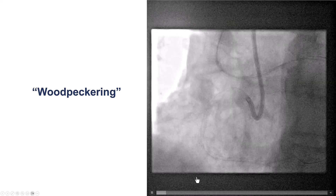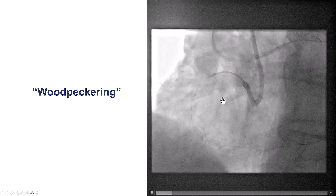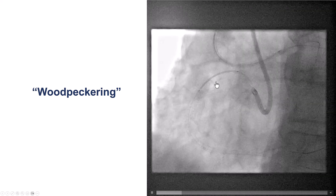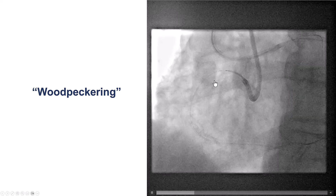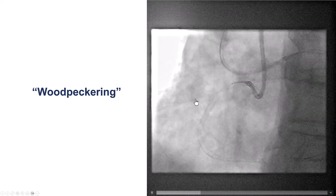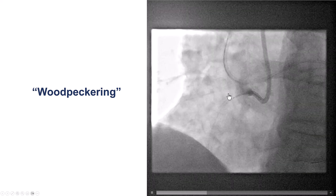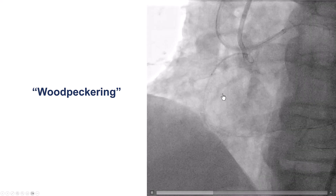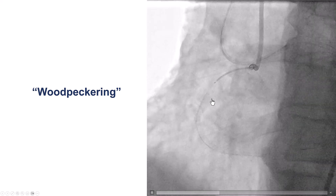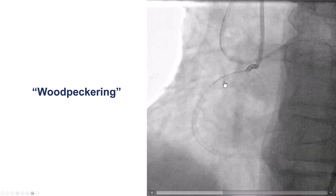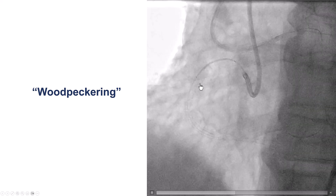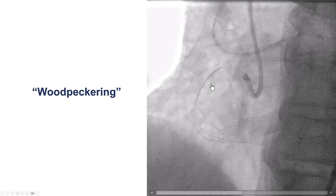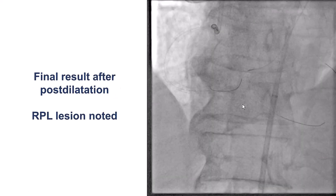We then tried to post-dilate, which was challenging because the stent had a hard time delivering. In cases like this, it is more of a back-and-forth woodpeckering movement, trying to get the stent through the previously placed stent. By doing that back-and-forth movement in rapid succession, we were able to eventually advance the stent further down and deliver it to cover the remaining part of the right coronary artery.